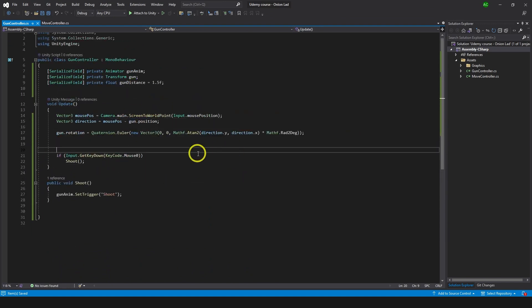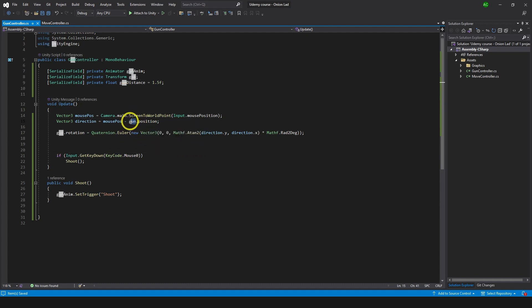First change we need to do here is to change gun position to transform position. The reason for that is we're going to change position of a gun with the help of couple of lines of code, and if we change position of a gun and use gun position here it might give us some weird behavior like flicking.